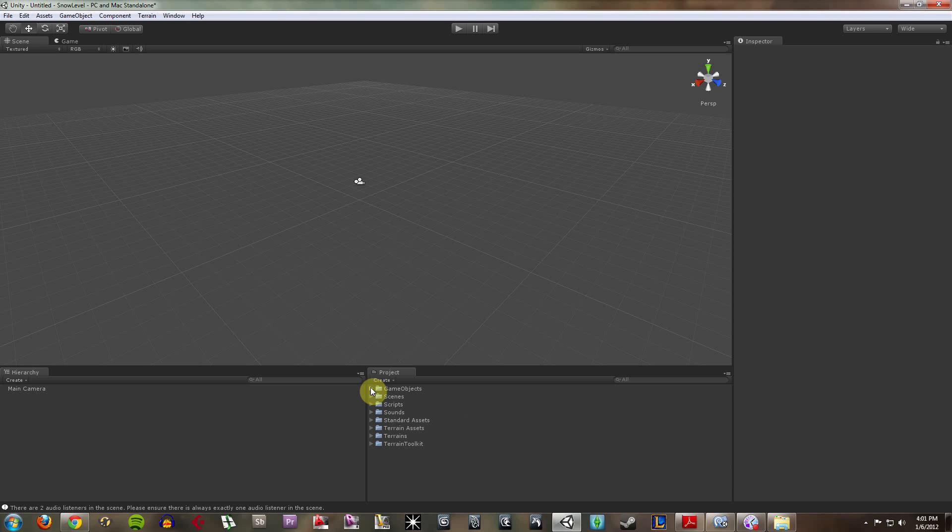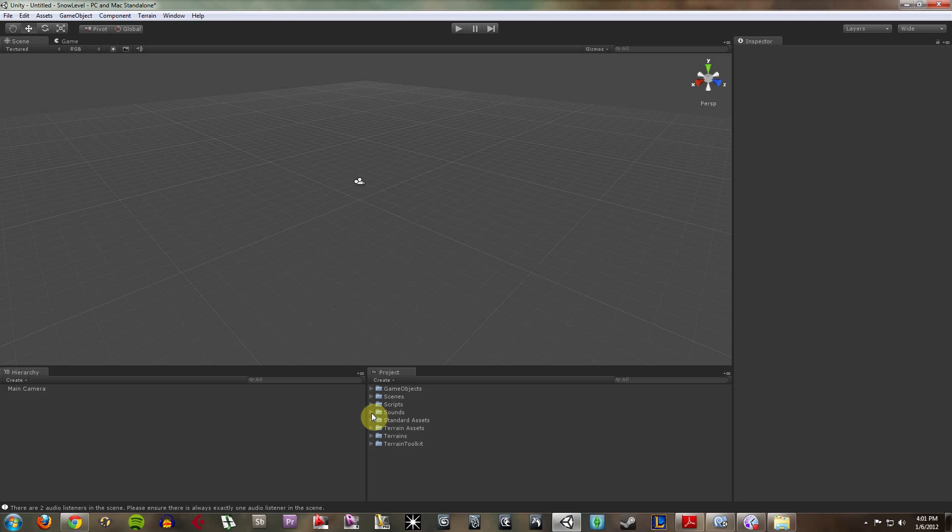and some of these I made myself, like the game objects, scripts, and sounds folders. But all these correspond to a spot on your hard drive.